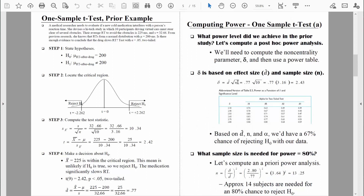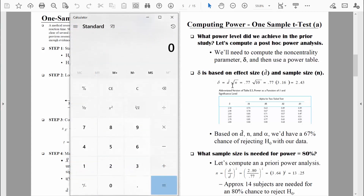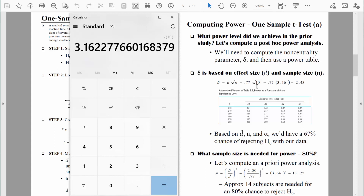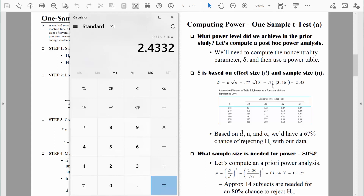Once we know Cohen's d and the sample size, it's easy to compute delta. For the first step, we find the square root of the sample size — the square root of 10 is about 3.16. Then we take 0.77 and multiply by 3.16, which equals about 2.43. That's all it takes to compute the non-centrality parameter, delta. Now we use our power table to find the power we actually achieved — we look up 2.43 in the table.